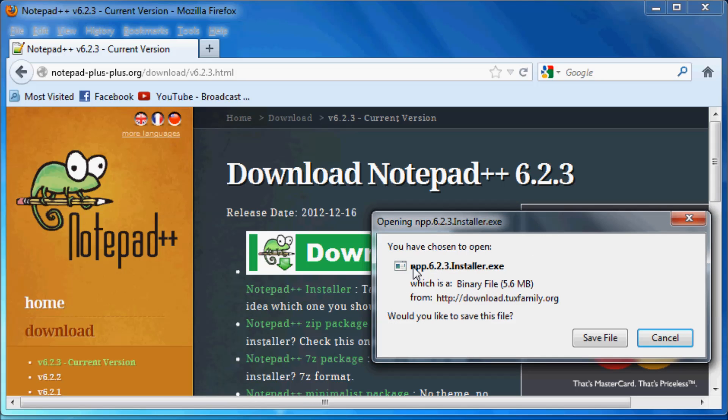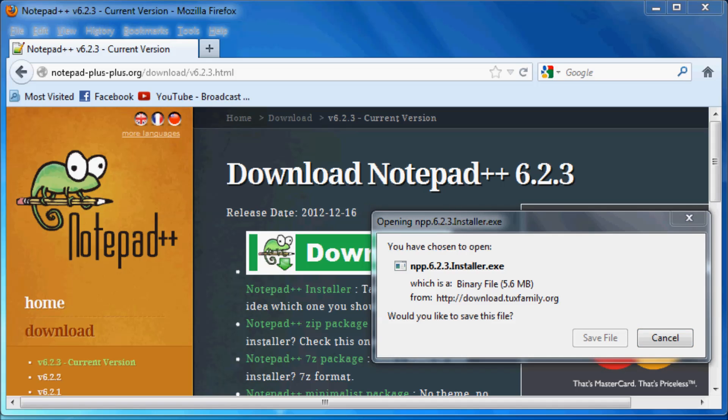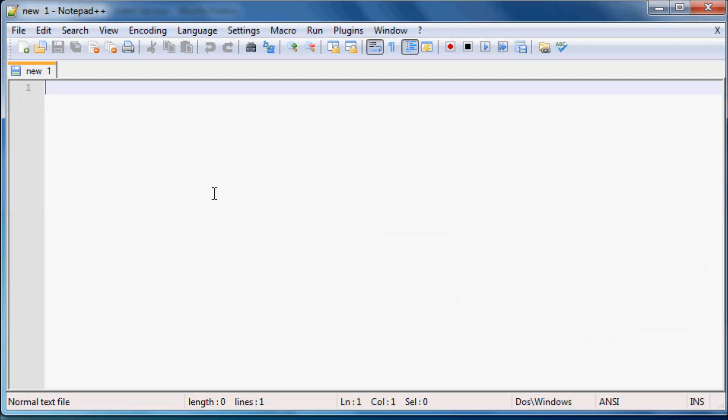And then you can just go ahead and save the file. Now I'm not going to save it because I already have it downloaded on my computer and I don't need to download it again. But for you guys just go ahead and download and install it. And once you run it you should get a program that looks like this.